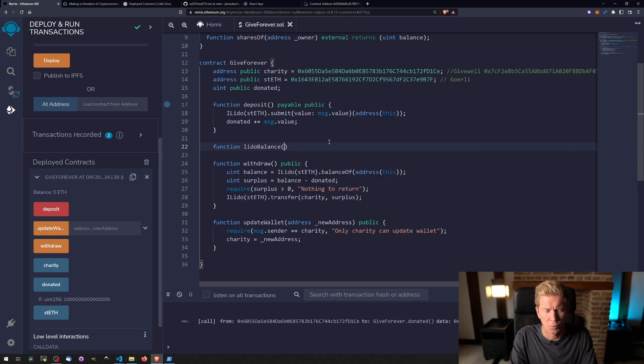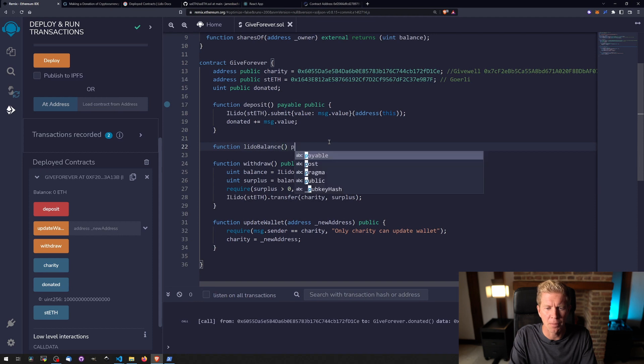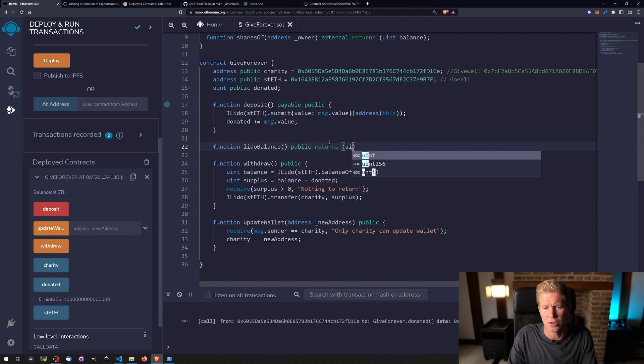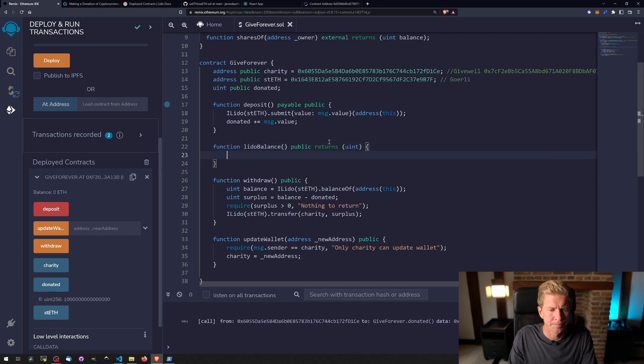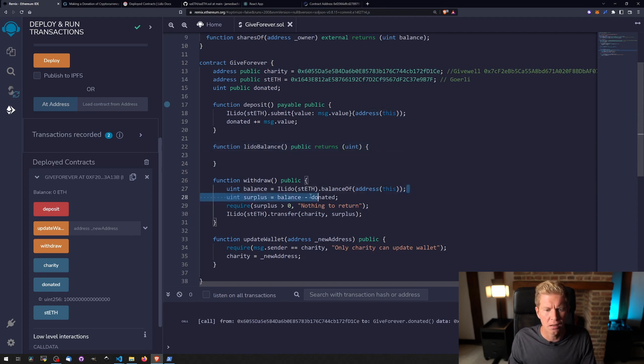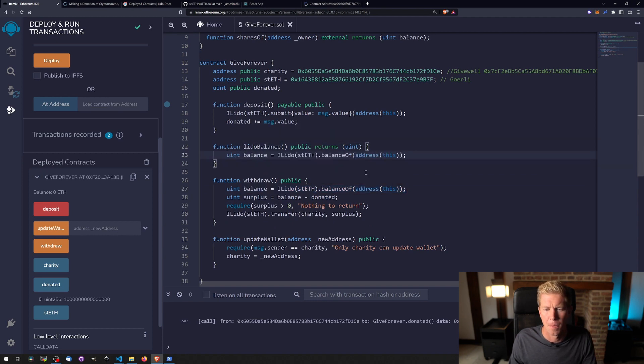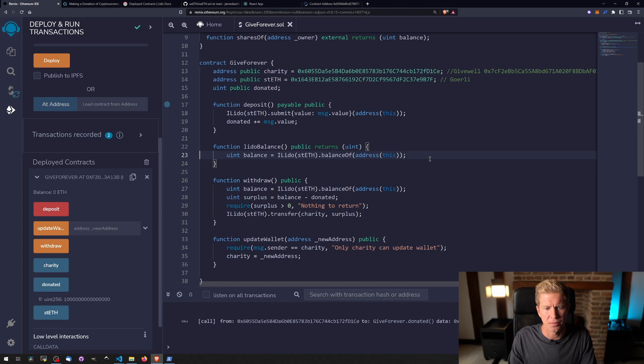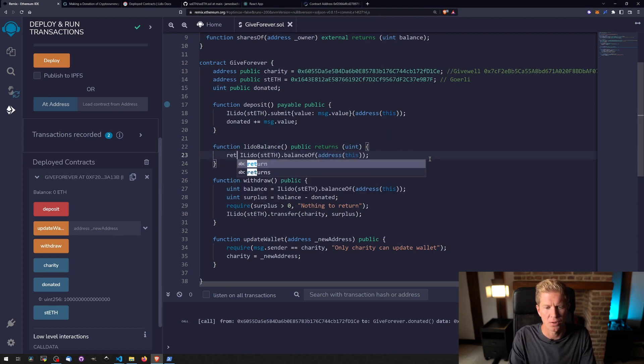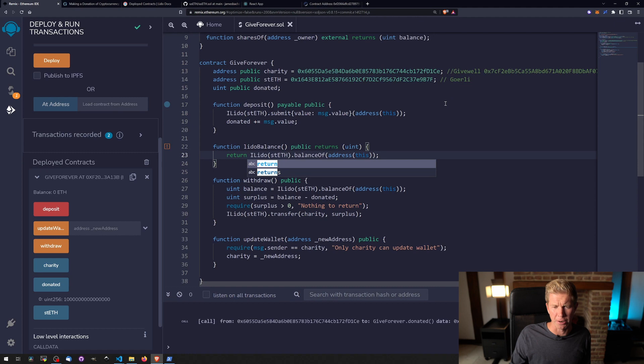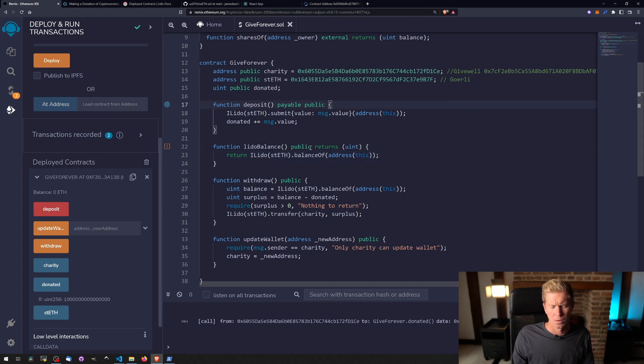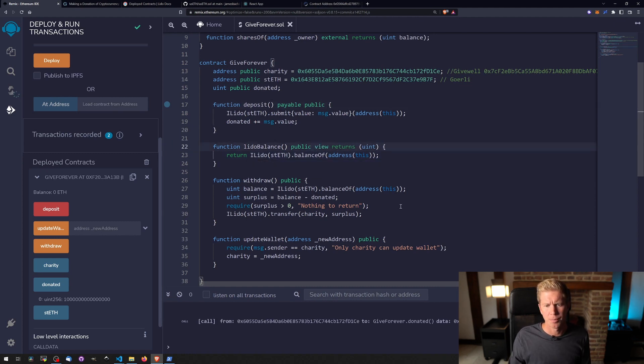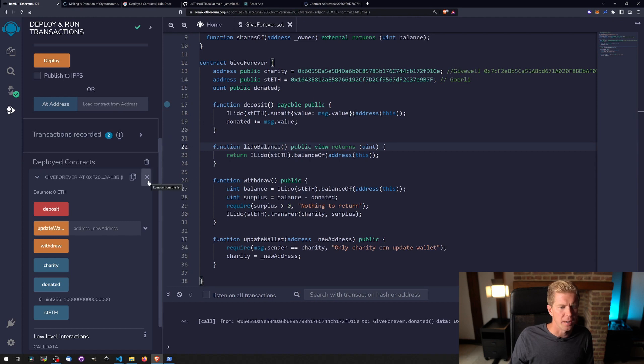So let's do a public function lidobalance. We want that to be public and it returns an unsigned integer value. We can get that balance here and instead of assigning that to the balance variable we can just return it straight from the external query, also change this to a view.